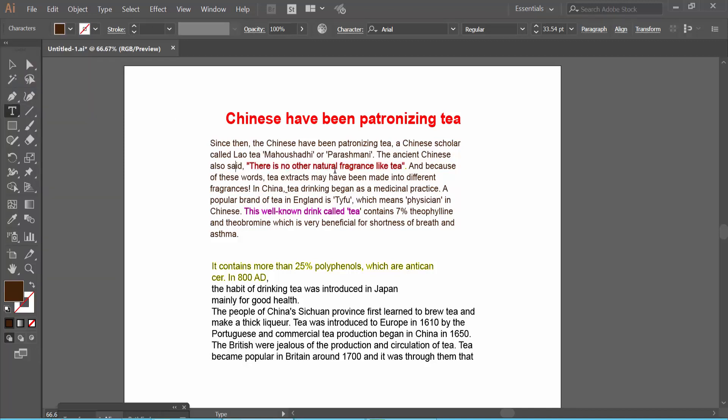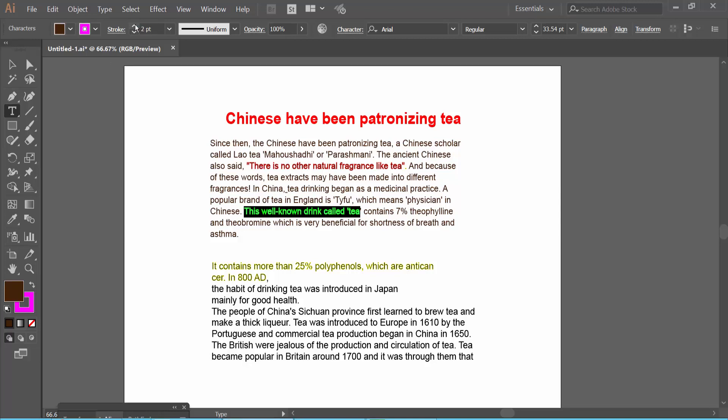Also, you can edit this outline. I will increase the outline point size and see the result.